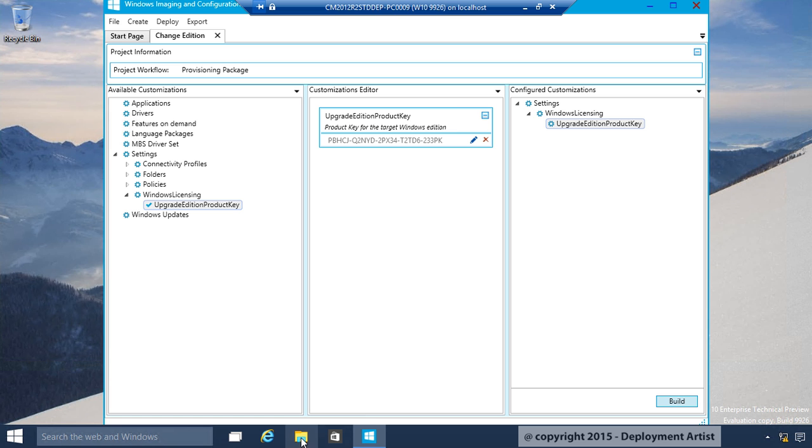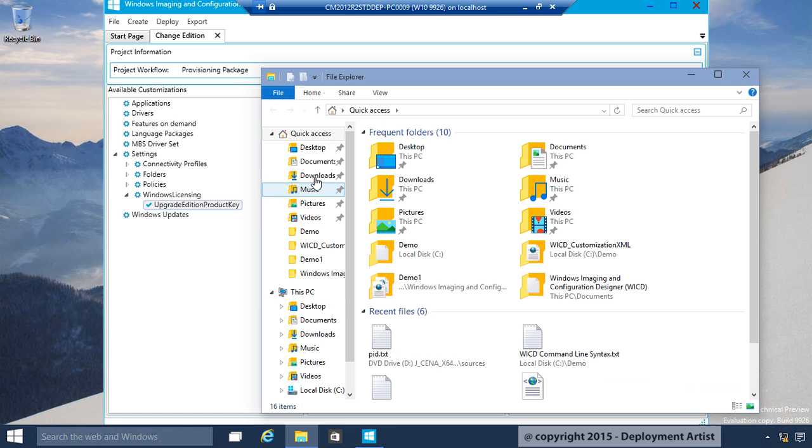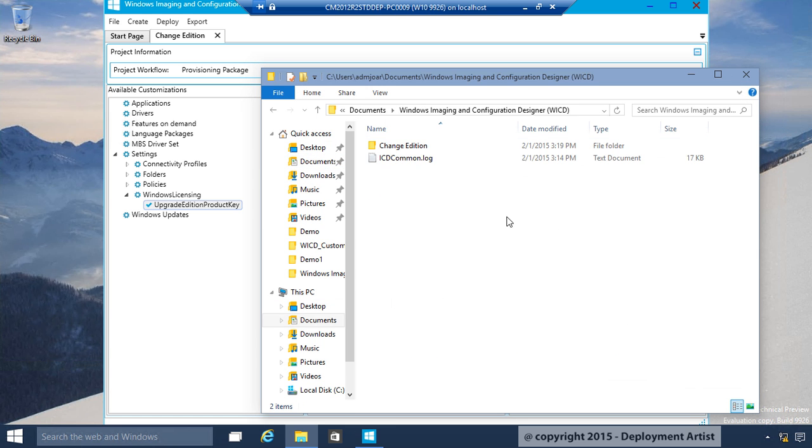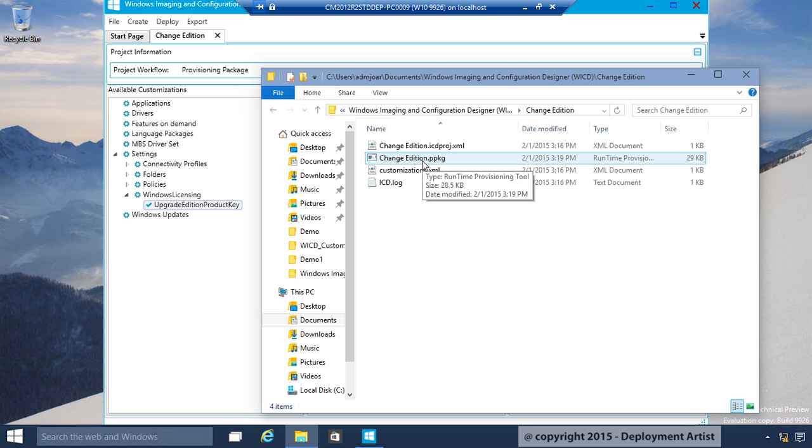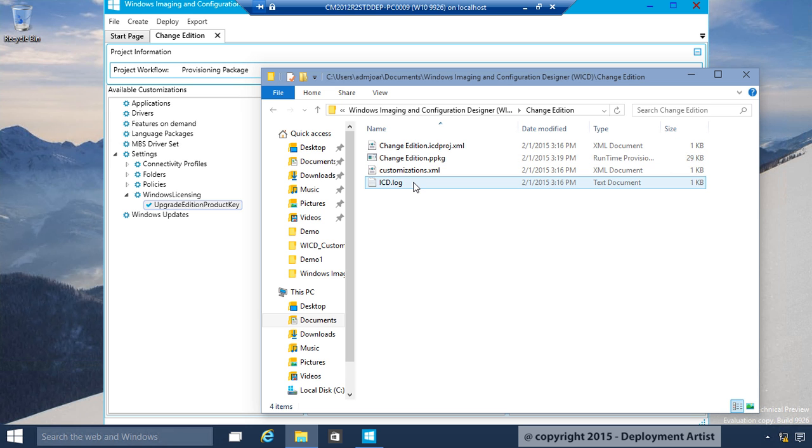If I open Explorer, go to my Documents, Windows Imaging, Change Edition, and this is my package. The cool thing about this file, it's ending on PPKG. But, this is really just the WIM file.